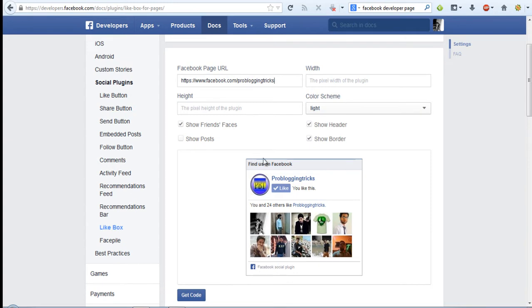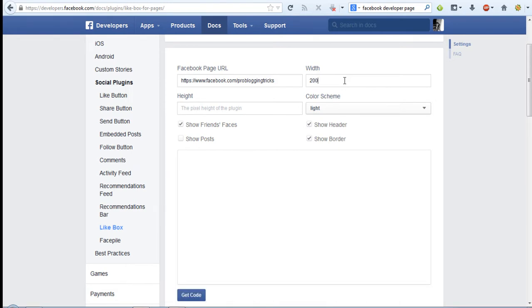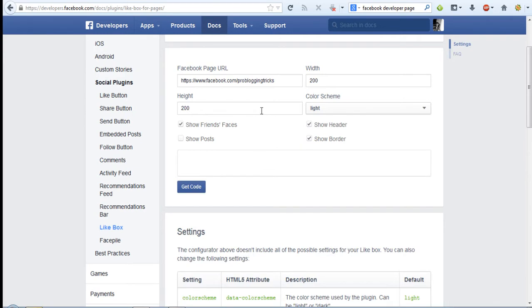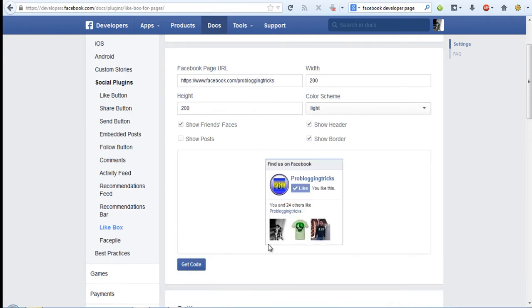Here you can see the preview and you can adjust the width and height. So I'm giving 200 pixel width and 200 pixel height. Here you can see the change in width and height.